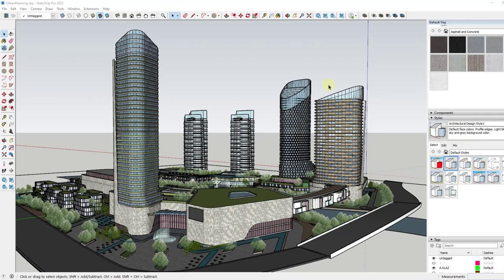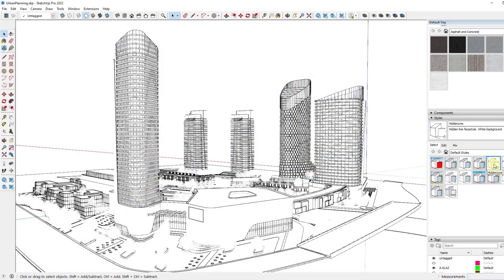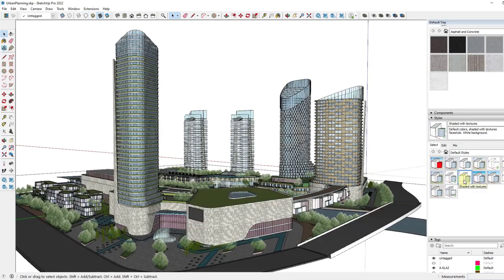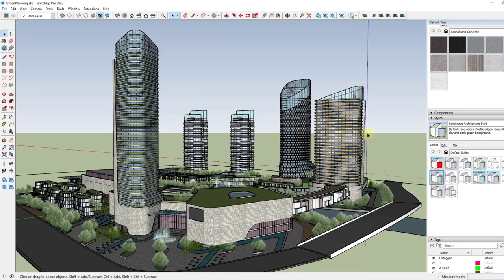SketchUp styles are one of the more powerful things about the visibilities in the program. You can take those styles over here in your toolbar and change the way that your model looks. You can make things black and white, you can make it shaded with textures, you can make it so that it has a green ground behind it. There's a lot of different options, but there's nothing in here that allows us to make part of a model look different than the rest of a model. So what we need to do for that is we need to use a photo editing software.